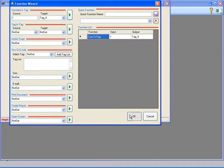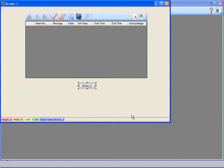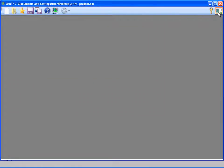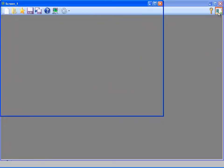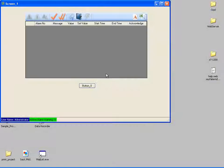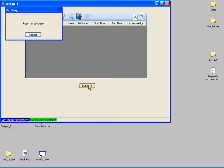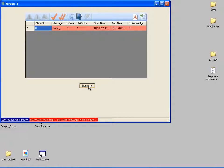This is the only thing that will happen when clicked on the button. I am switching to runtime mode again and transferring value 1 to tag 4 by pressing the button. This will generate an alarm and the document is sent to the printer.